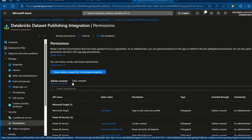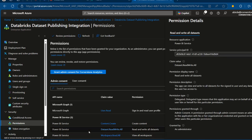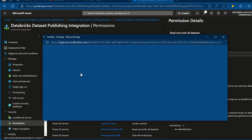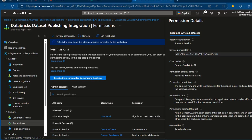When I click on Permissions, we have all the admin consent options. I'm going to pick the Power BI dataset.readwrite.all permission. This is really necessary in order to grant permission to the Databricks data platform. Once this is selected, I'll click Grant Admin Consent for Cornerstone Analytics, which is the account in my portal.azure.com. I'll pick my account, and then we have the Permissions Requested review for your organization — Databricks Dataset Publishing Integration. I'll click Accept, and once accepted, we can carry on to perform the integration with Databricks.